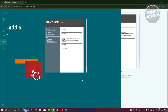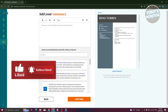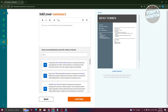Click continue and now we need to add a summary. Make sure your summary is accurate and truthful — highlight the strong points of your CV, but keep it short. Do not make it too long; make it concise and as accurate as possible. Once done, click continue.